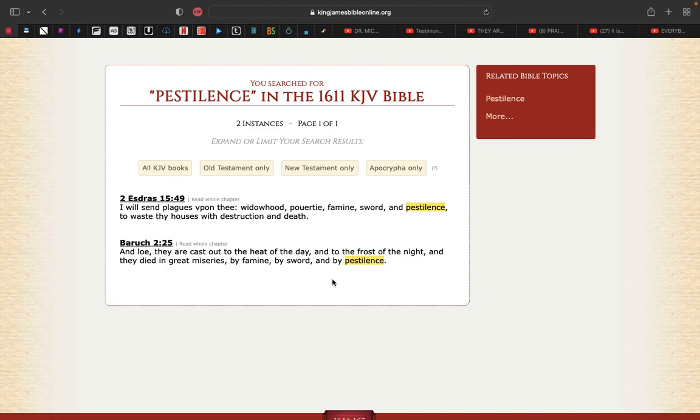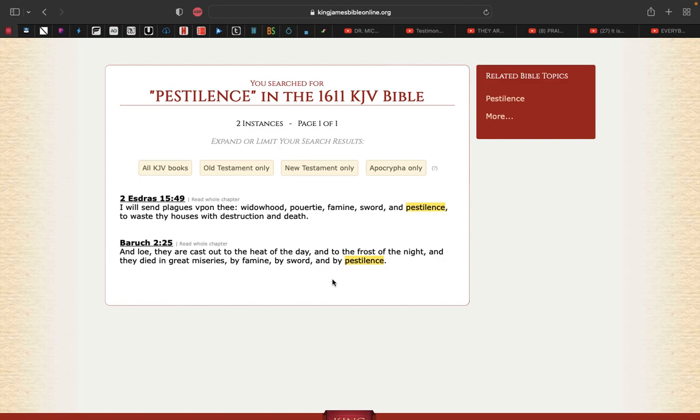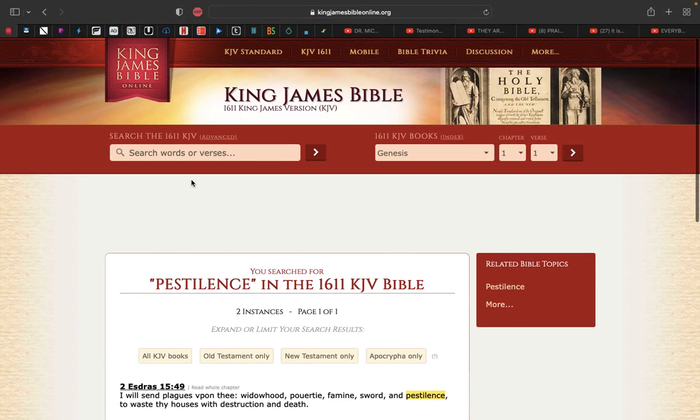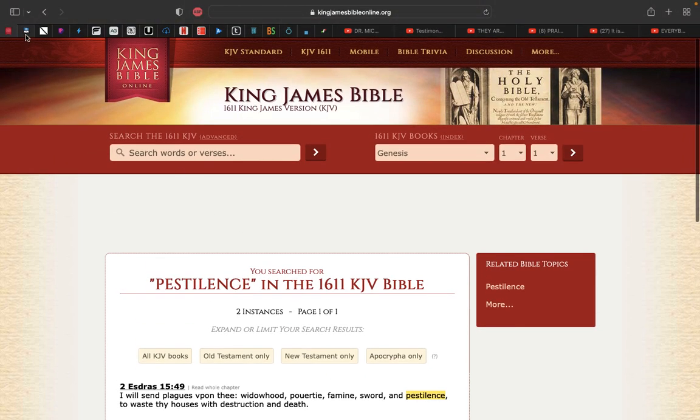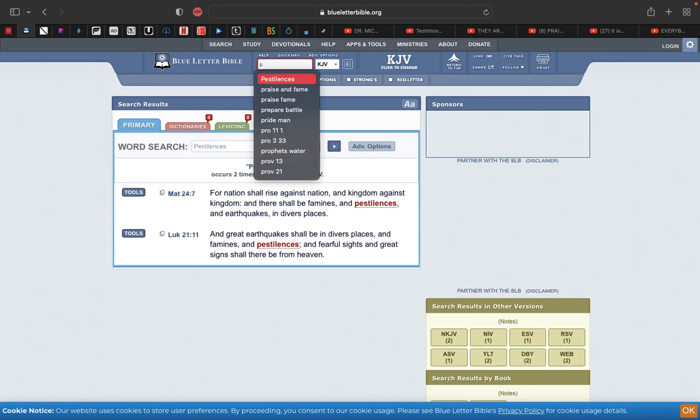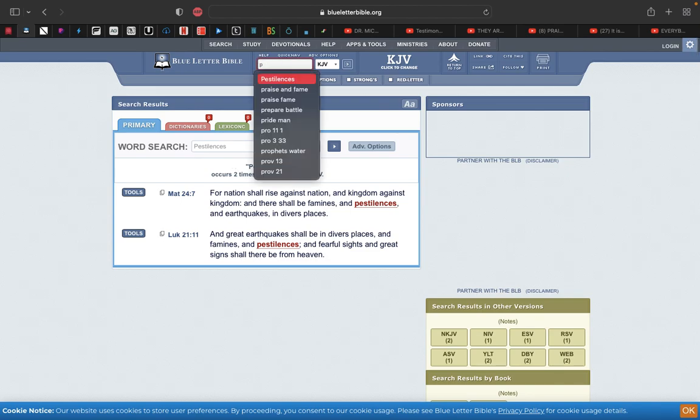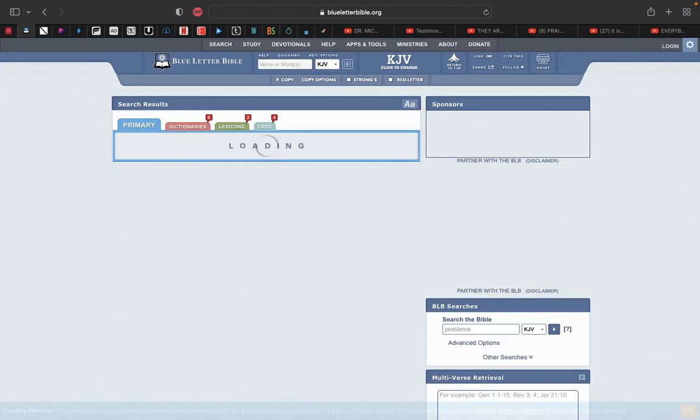This is 2nd Esdras 15:49 - I will send plagues upon the widowhood, poverty, famine, sword, and pestilence, and I will waste thy house with destruction and death. That's gonna happen on the largest scale known to man on the whole entire earth, but the concentration of this will be in Babylon Great, because that great deliverance will be Babylon Great.